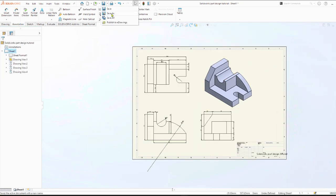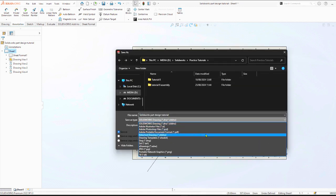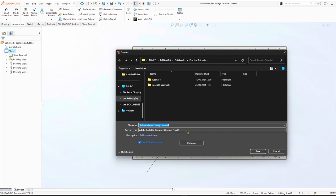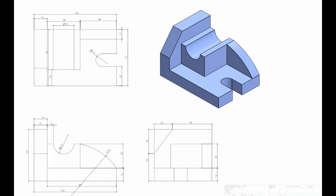Then go to save as, select PDF file, and then save. Thank you so much for watching, please like this video and also subscribe. See you in the next video.